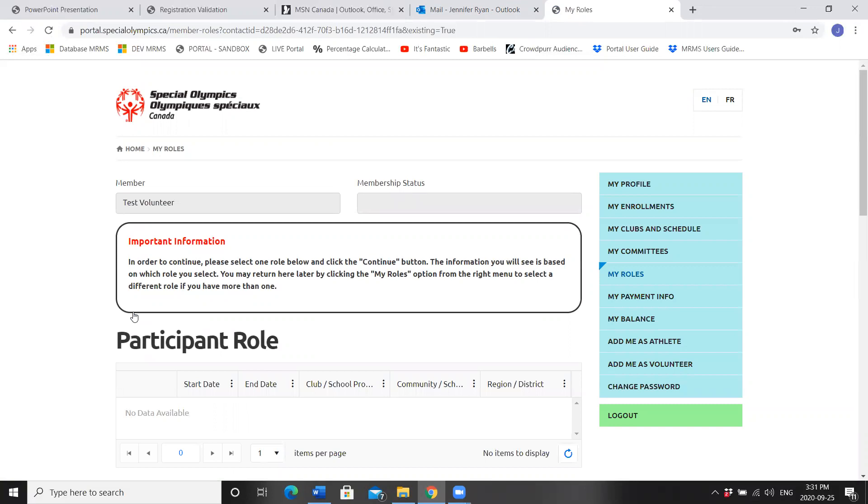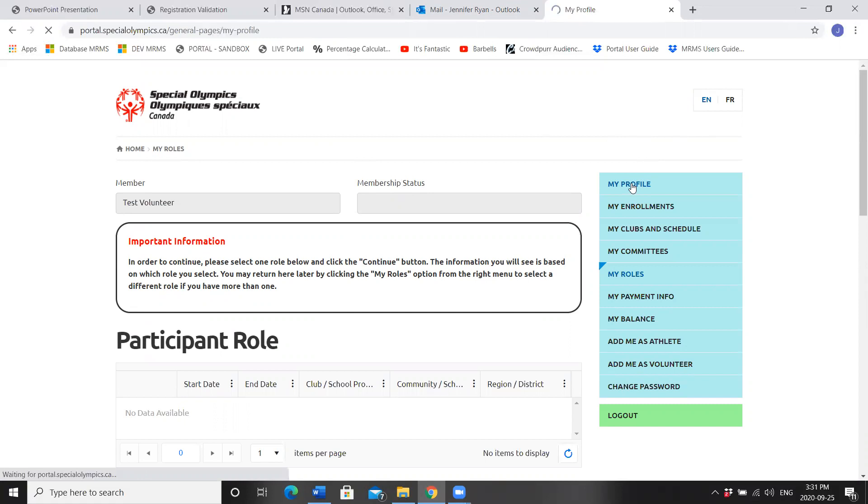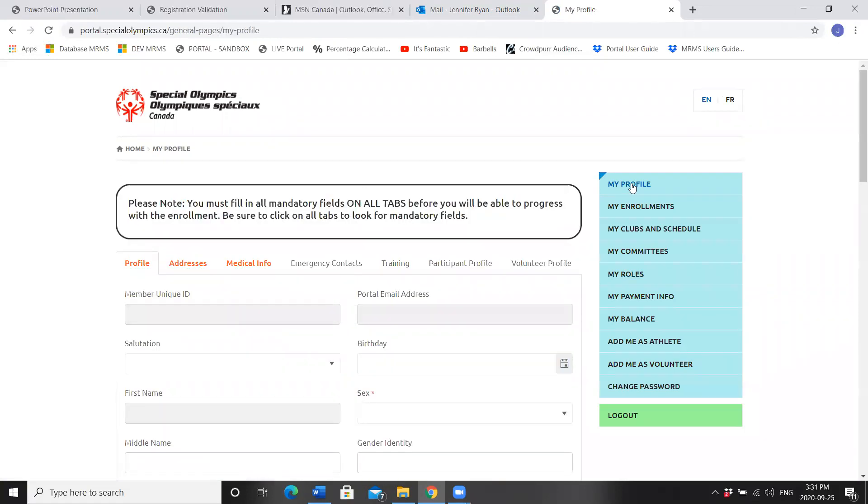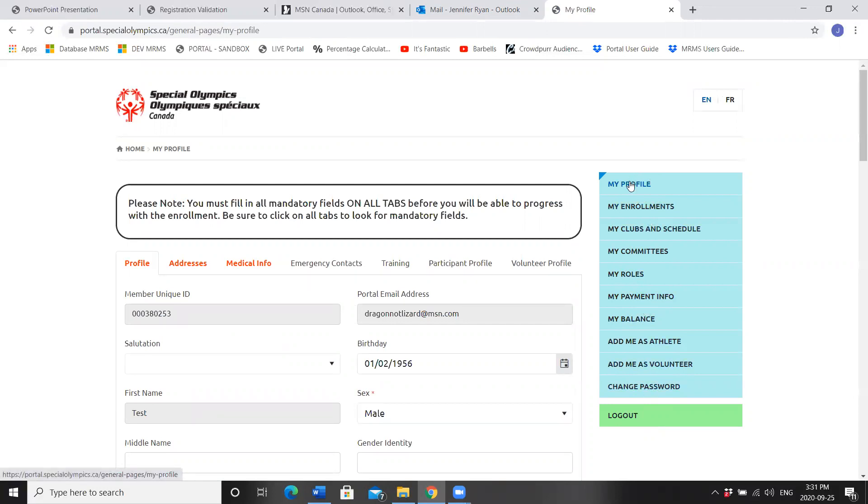My profile. Every time you enter the portal, you'll go to the My Roles landing page. We don't need to do anything on this page today. As we are re-registering for the year, it's always best to start at My Profile.